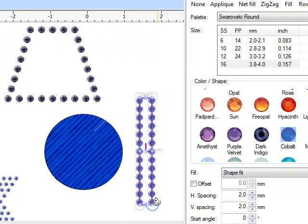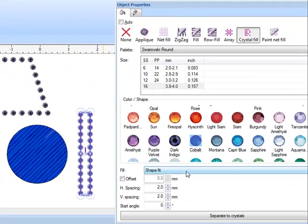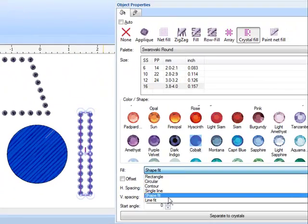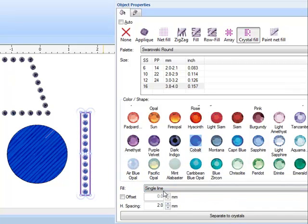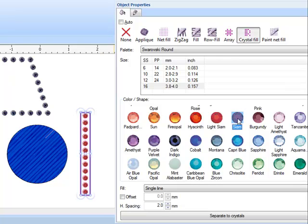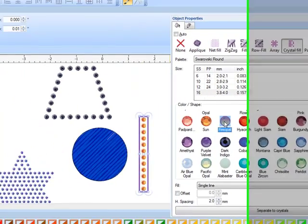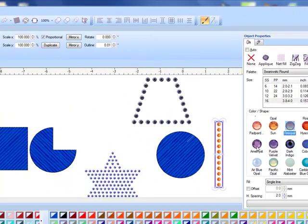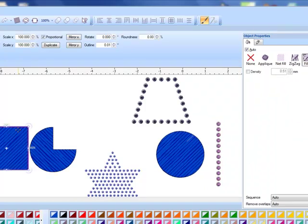If I want to alter the size of that shape you can see that by altering the size of the shape that I have created I'm going to get a little bit different look. That is a shape fit. Well let's try a single line and this will give me a single line of crystals. I can also change the color simply by clicking on a new color in object properties and that will automatically update the colors of the crystals.